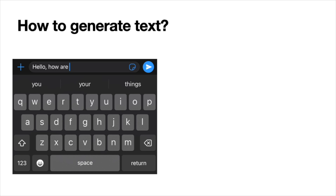A transformer model is something that simply guesses the next word in a sentence. This is something you've seen before. For example, when you type a text message on your phone and you say, hello, how are — the phone will suggest the next word. Here it suggests three options: you, your, and things. And the middle one is the highest one. How does this work?